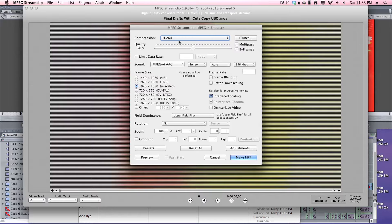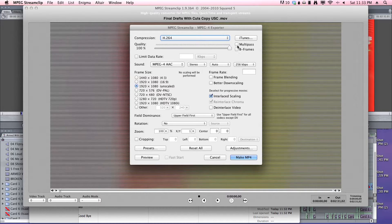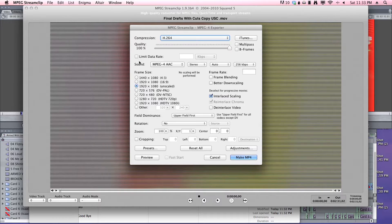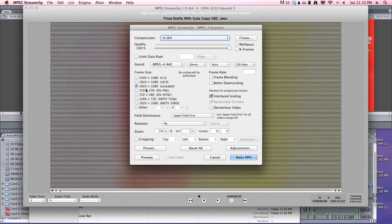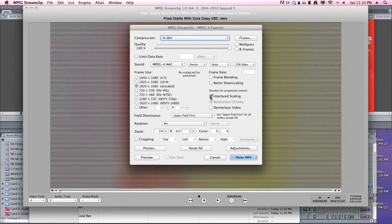Now, I don't know why the quality is always set at 50 for the default, but you should move it to 100. You don't have to limit your data rate. If you shot in HD footage, keep it at an HD setting. So 1920 by 1080. You don't want interlaced scaling.